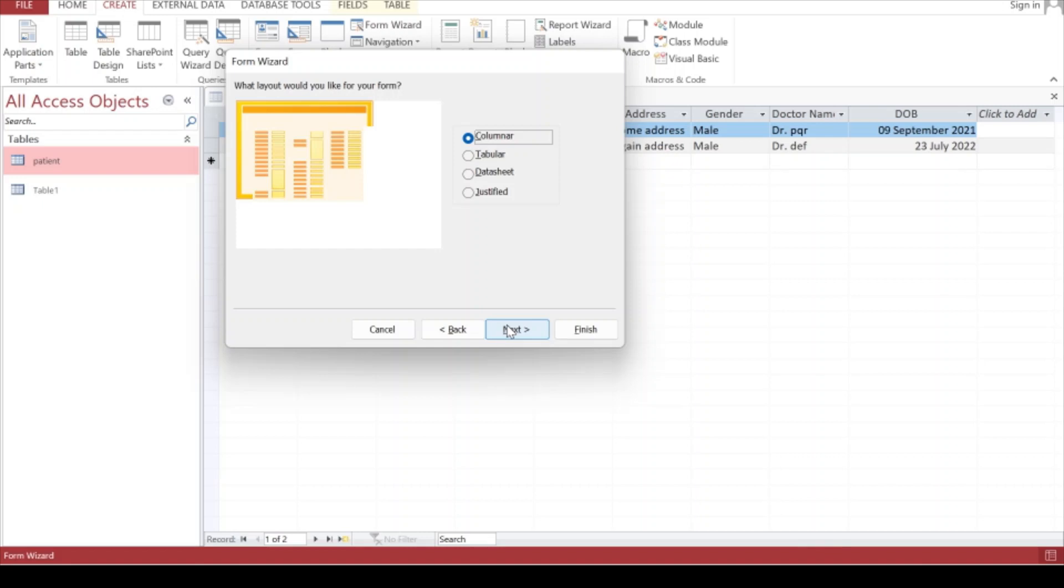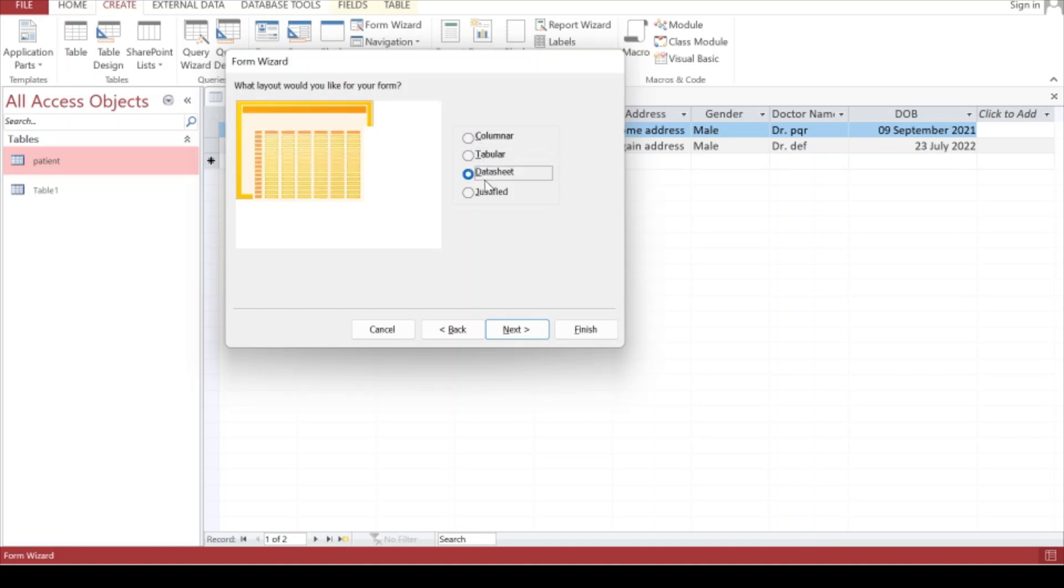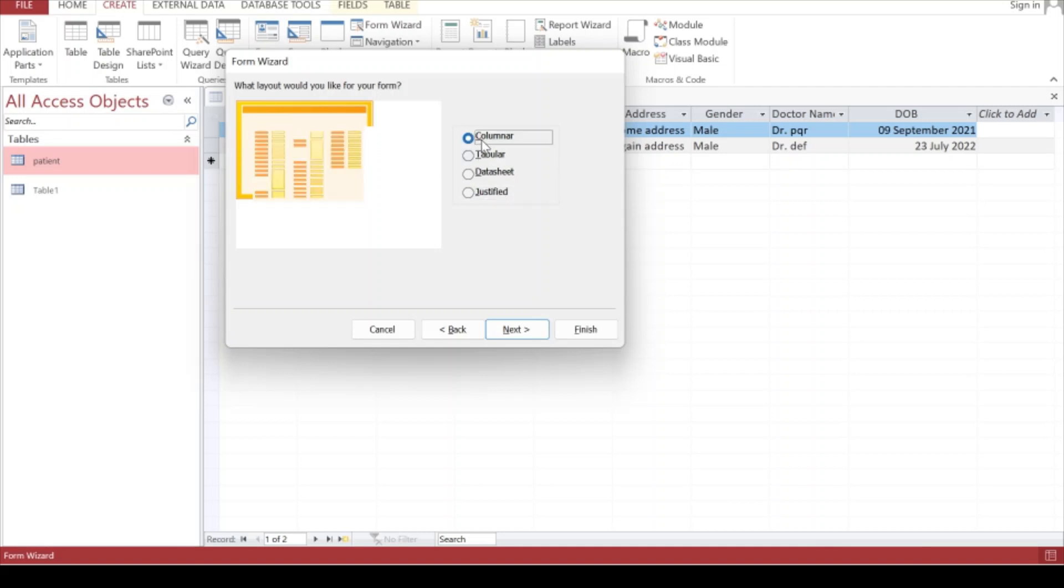It's asking you the layout which you want to prefer. You can do the R&D and select different layouts. I'll select the Columnar layout, which will place the form design controls in column fashion. You can also go with Tabular, Datasheet, Justified, or explore on your own.